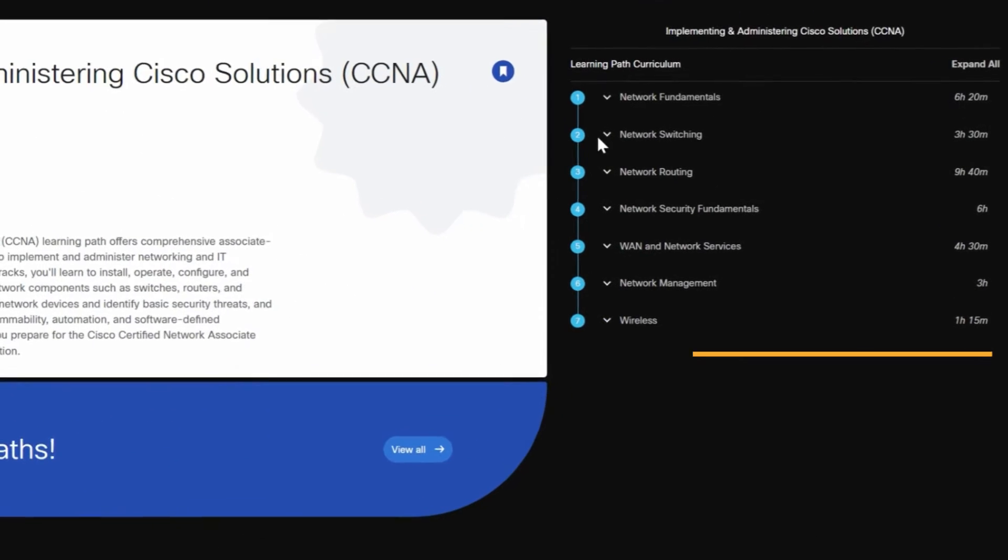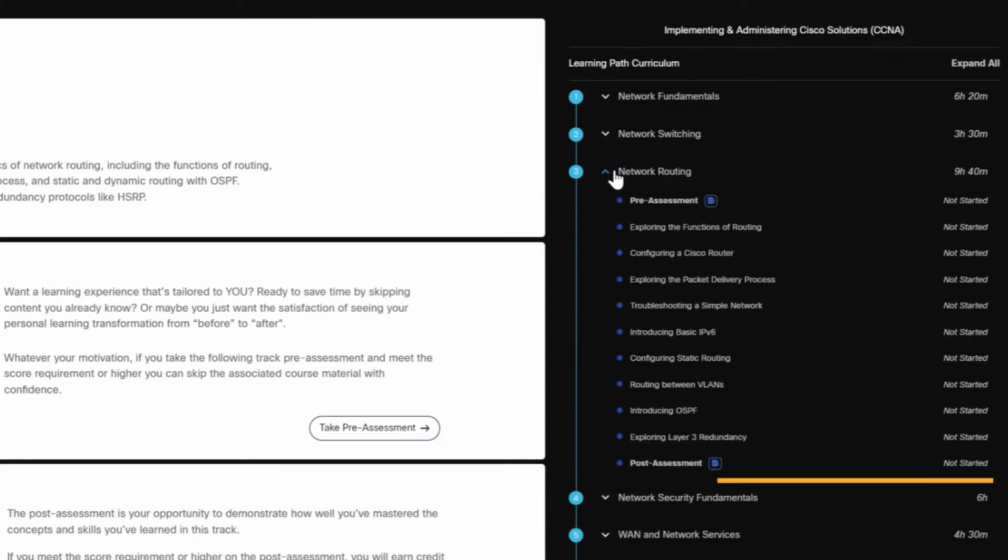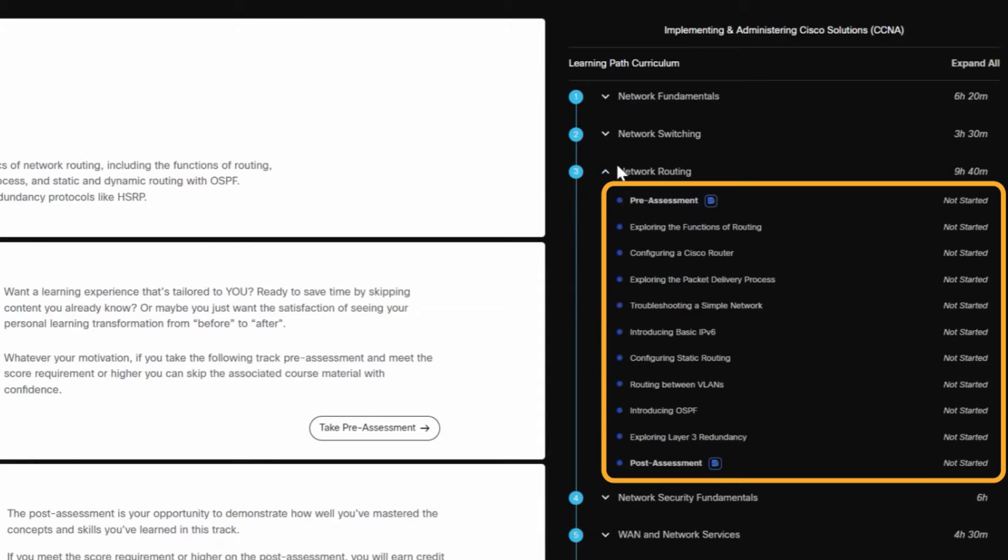A learning path opens up to show a list of tracks. Expand a track to see courses. You can take a single course for a quick refresher on a specific topic or complete the entire track for a deeper dive.